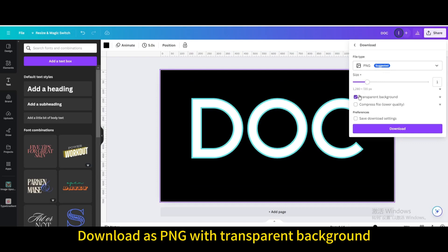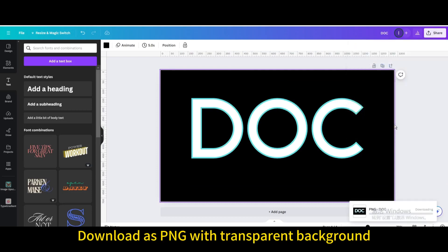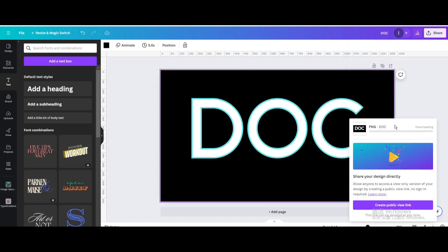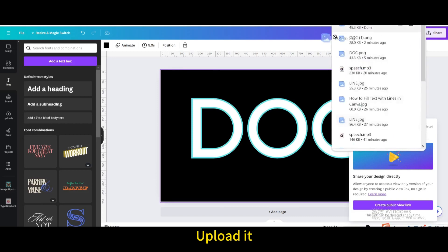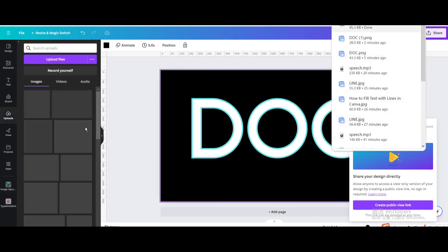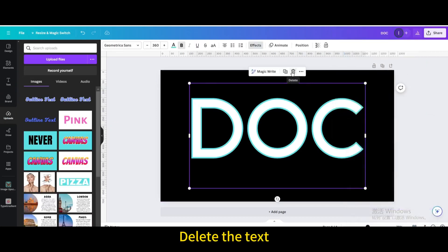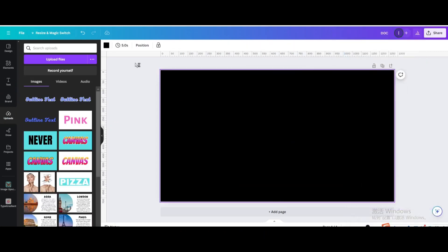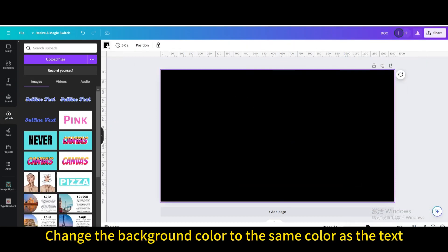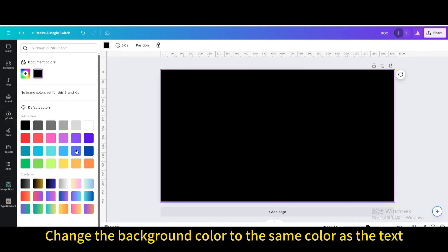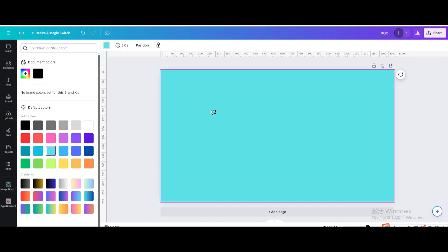Download as PNG with transparent background. Upload it. Delete the text. Change the background color to the same color as the text.